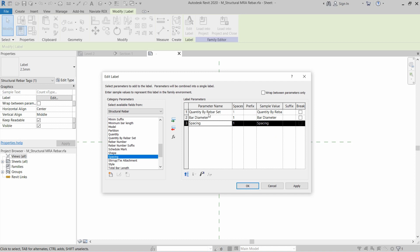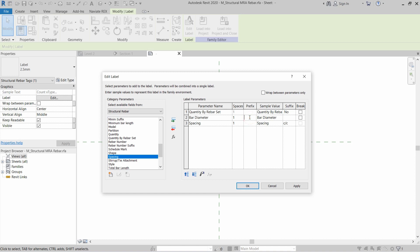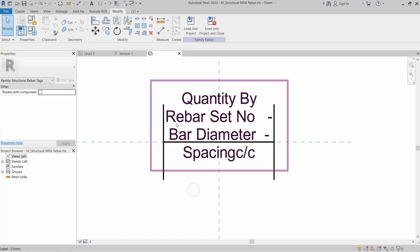We need to add suffixes and prefixes. For Quantity by Rebar Set, add a suffix of 'No.' to show the number of rebars. For Diameter, no suffix or prefix is needed as it will show the type diameter of the rebar. For Spacing, add a suffix of 'c/c' meaning center to center, and for the prefix add a small dash to give spacing between the two tags. Click Apply and OK.